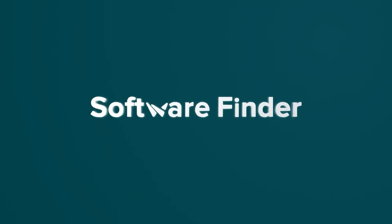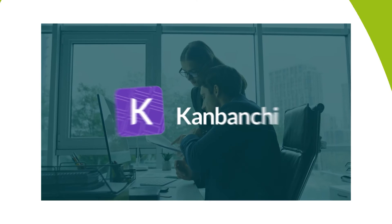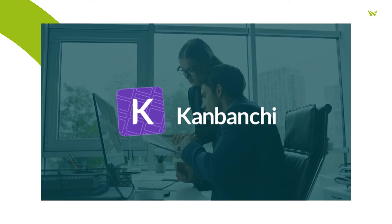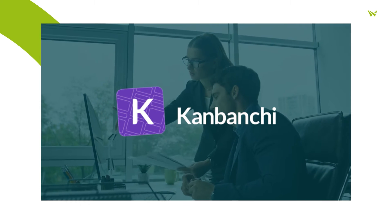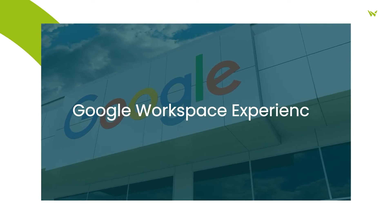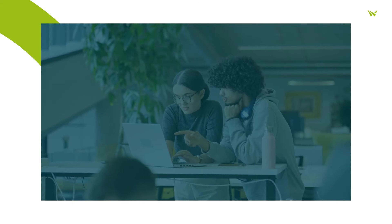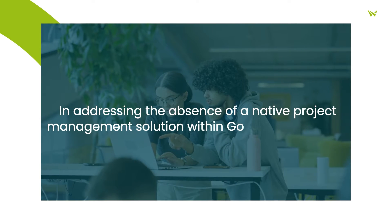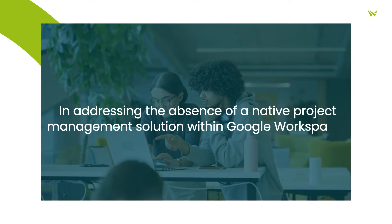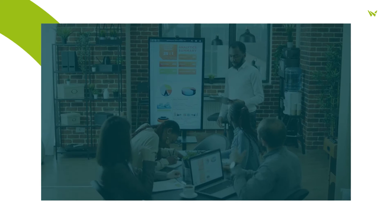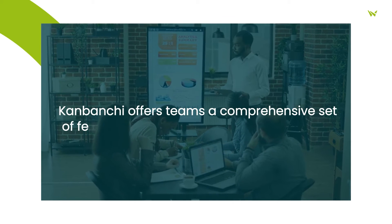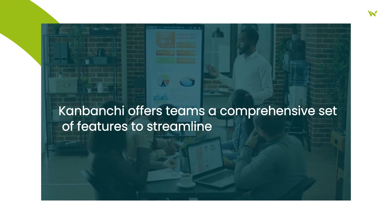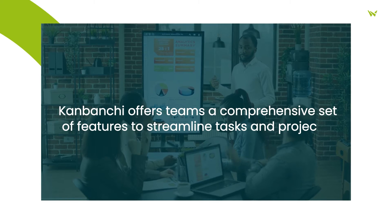Welcome to Software Finder, the number one place to start your software search. Kanbanchi serves as a valuable project and task management tool designed to augment the Google Workspace experience. In addressing the absence of a native project management solution within Google Workspace, Kanbanchi offers teams a comprehensive set of features to streamline tasks and projects.